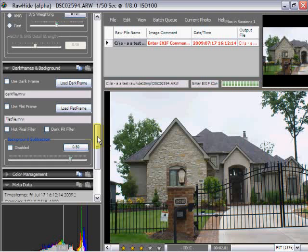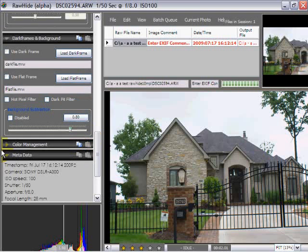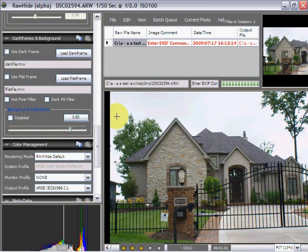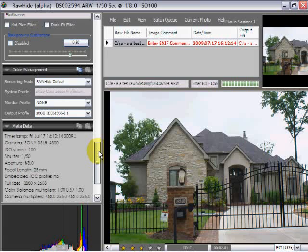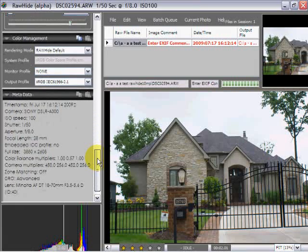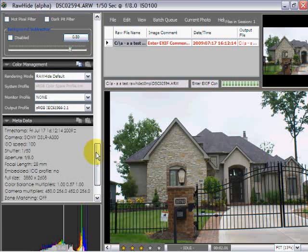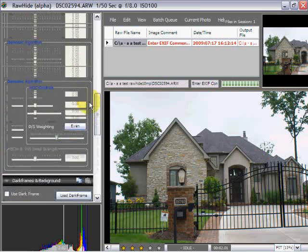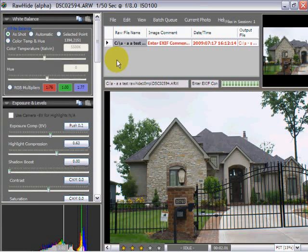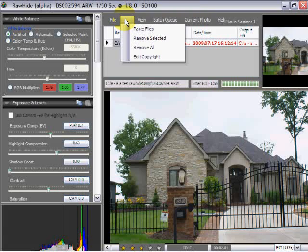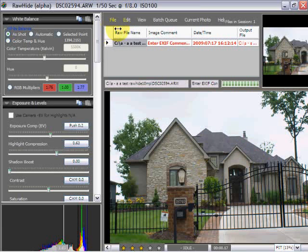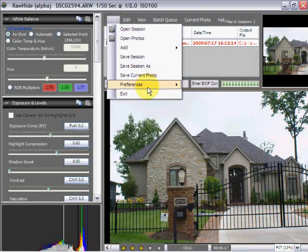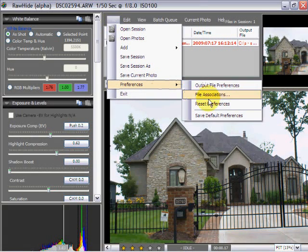Here we have color management. You can go through and set your color management, the rendering mode, the output profile, and so forth. And it displays the metadata. If we come up to here, we can edit our copyright information on our image that is stored in the actual EXIF data with the image.